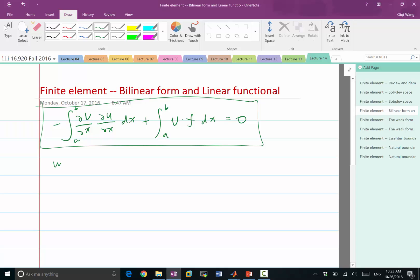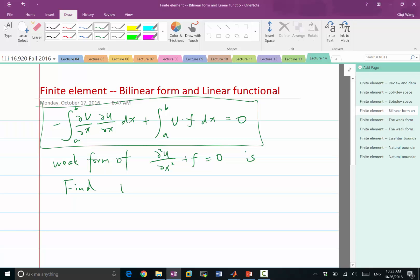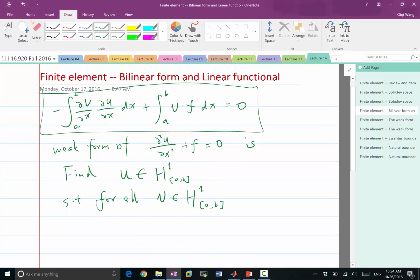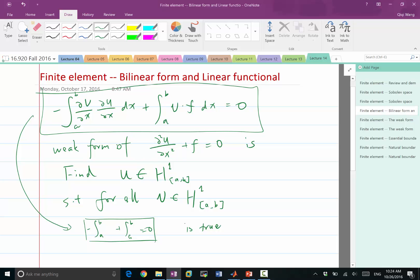So the weak form of the Poisson's equation is: find a solution u in H¹(a,b) — H¹ is the Sobolev space we defined earlier — such that for all test functions v within the same space, the integral expression holds: the integral plus the integral equals zero. This is the weak form of the Poisson's equation.